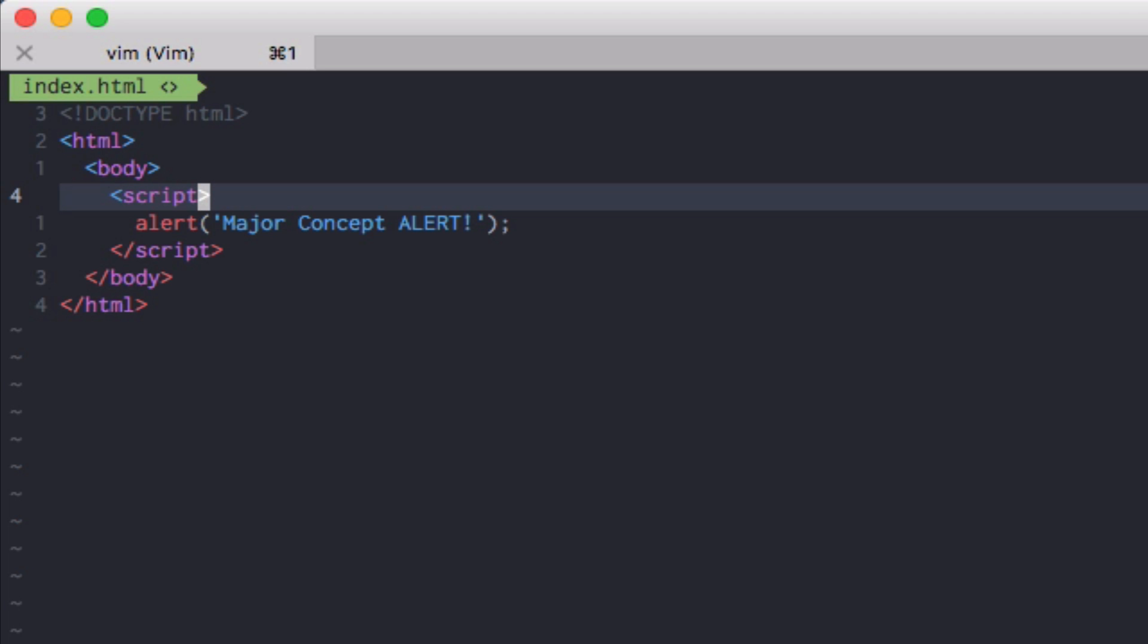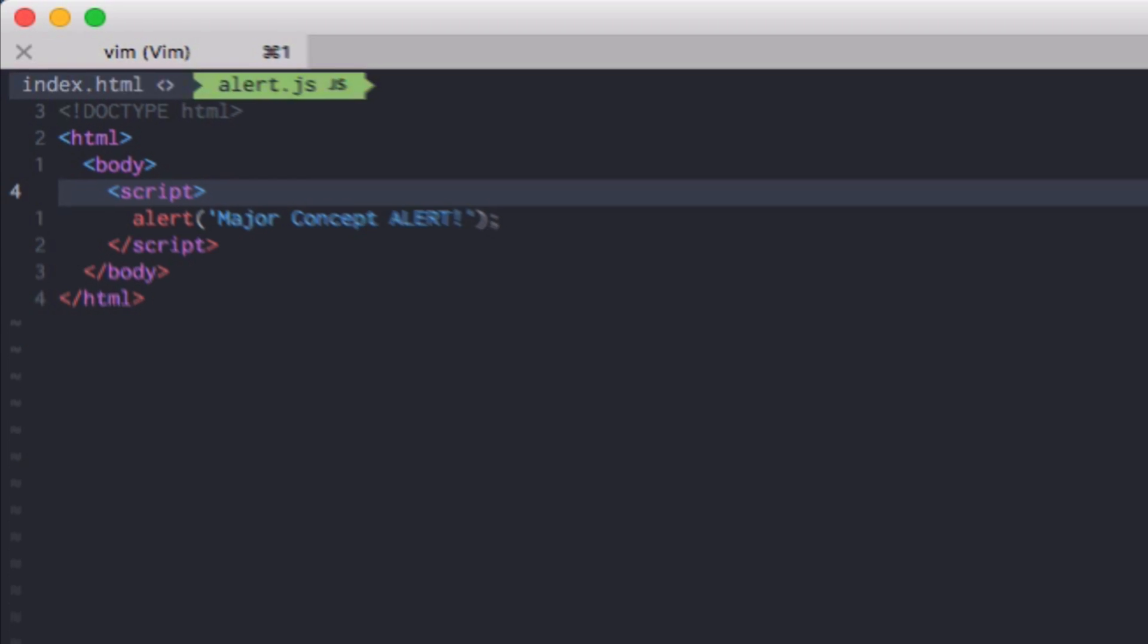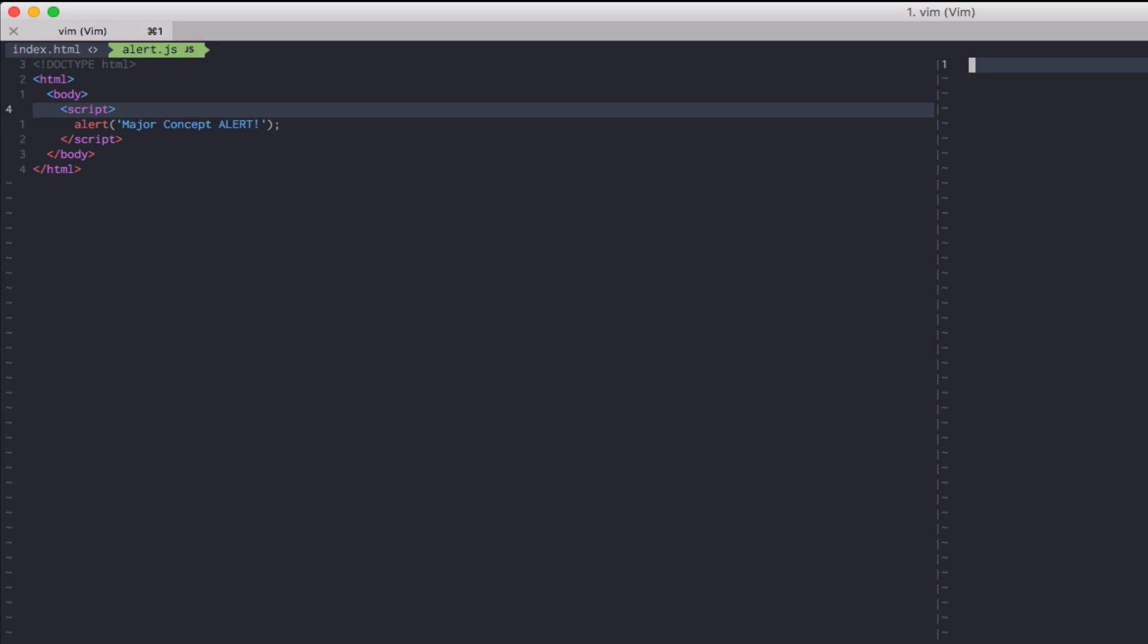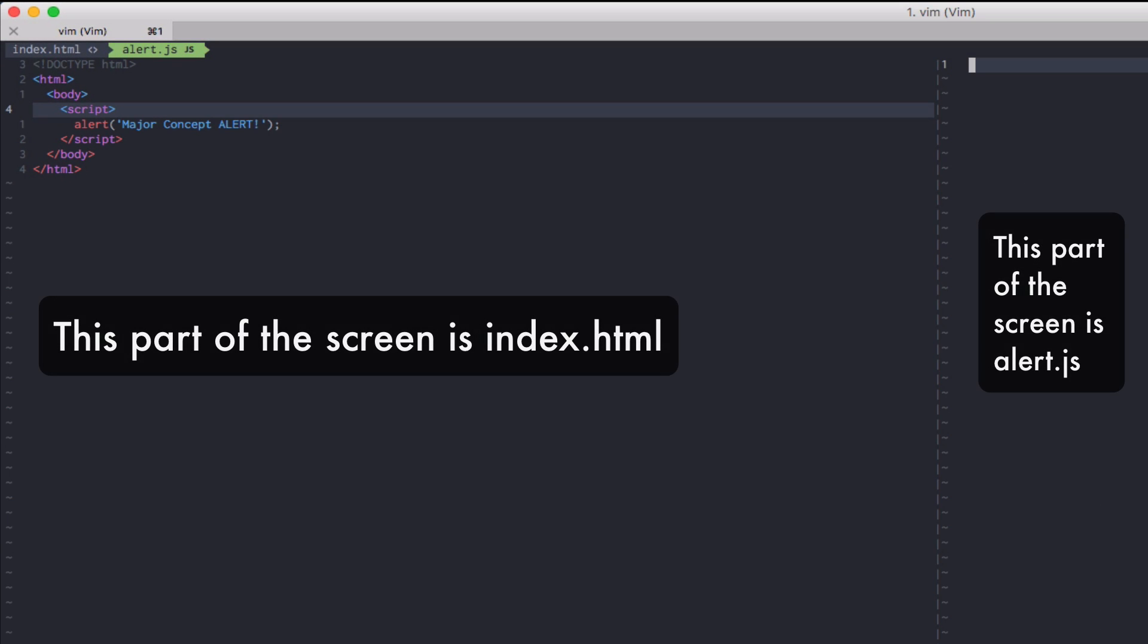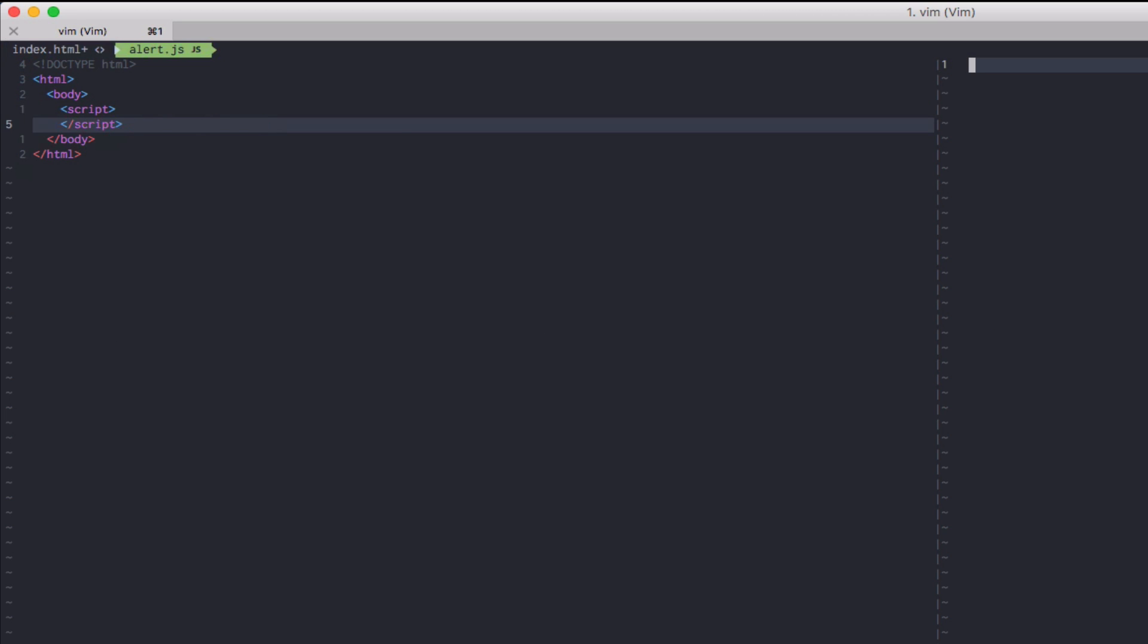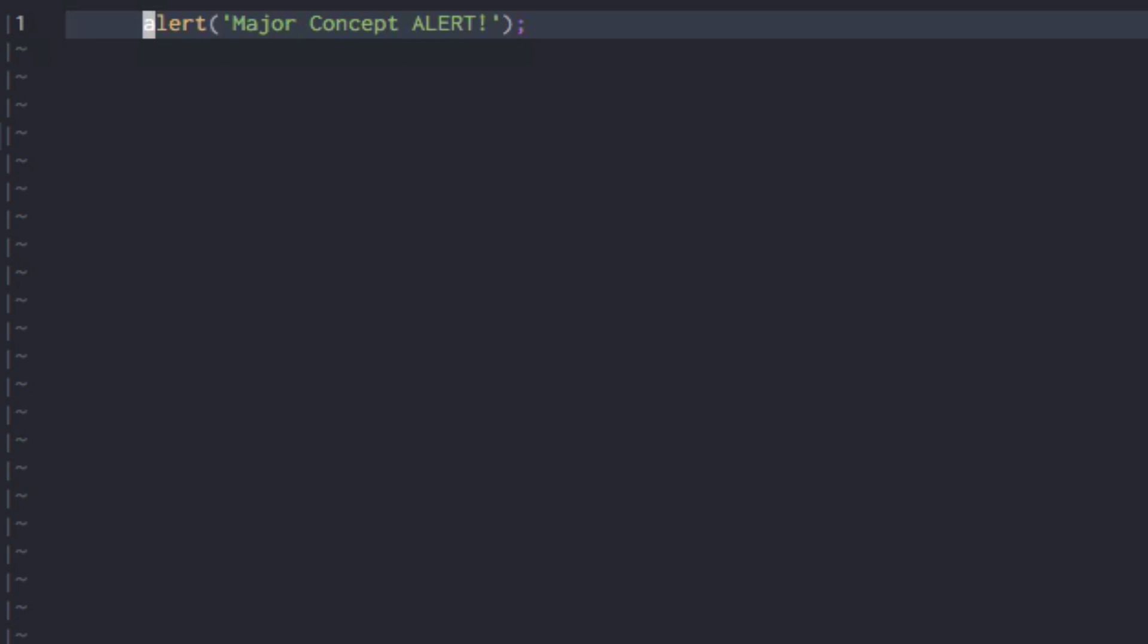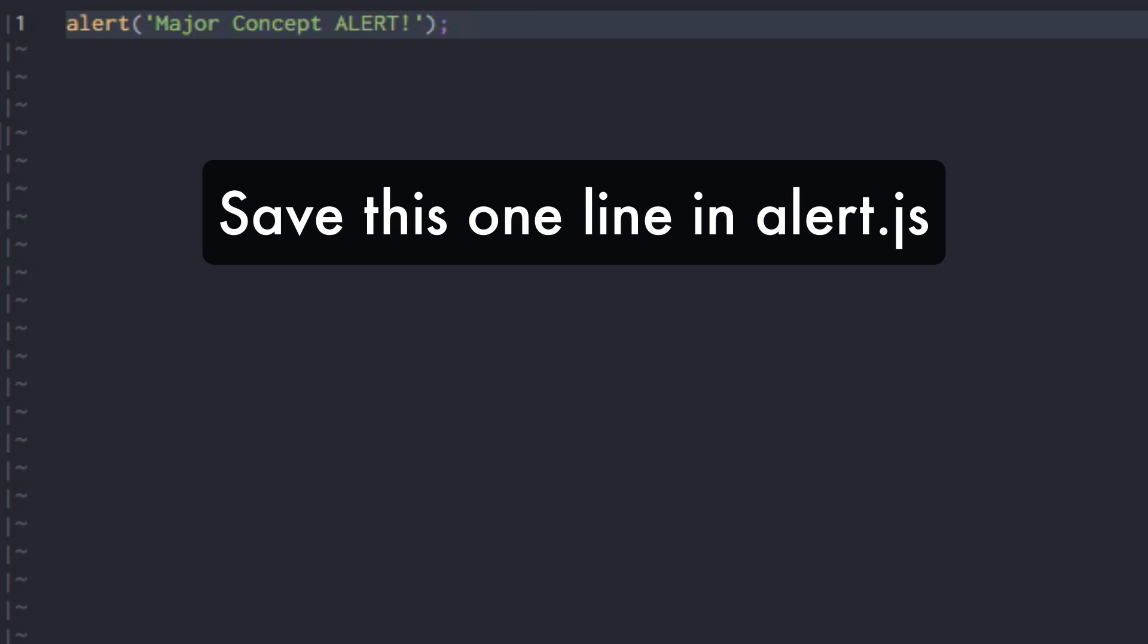All right. So let's create another file and we'll call it JavaScript alert. Let's just name it alert.js. Okay. Let me actually open both files side by side. So we can just copy that alert into our alert.js. Save.